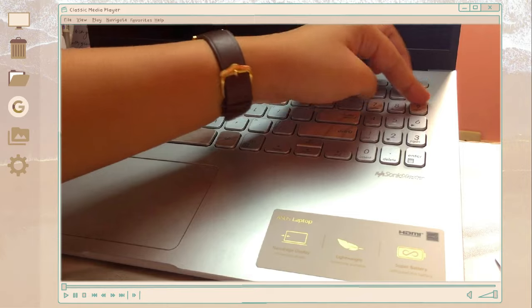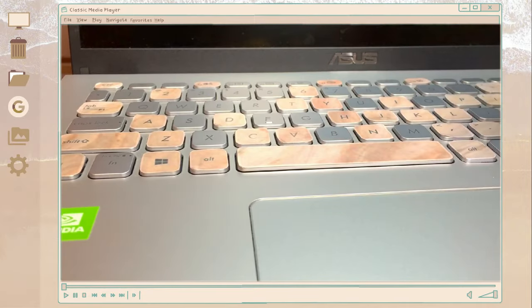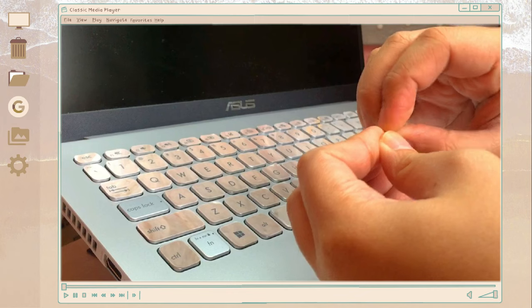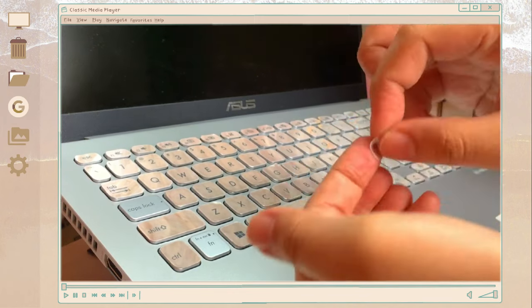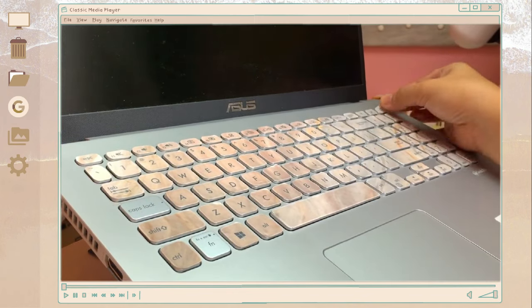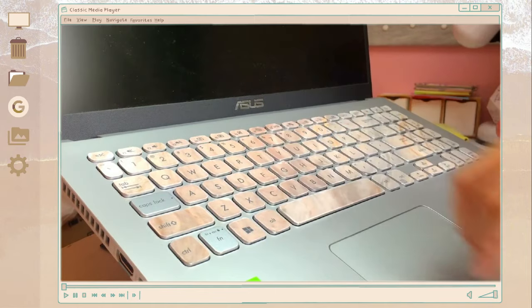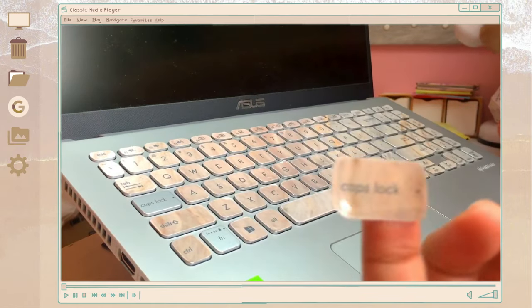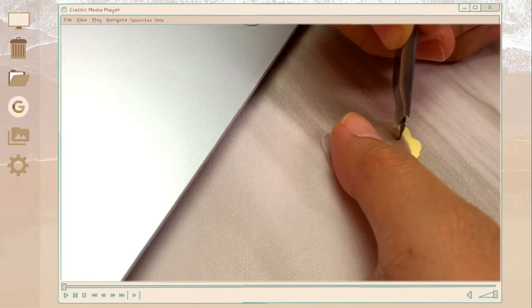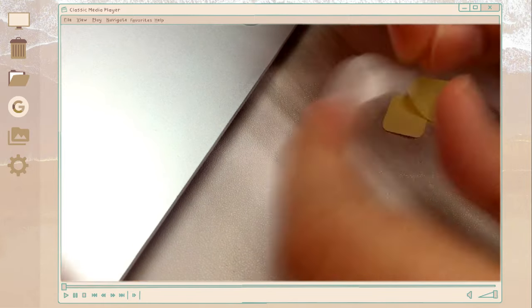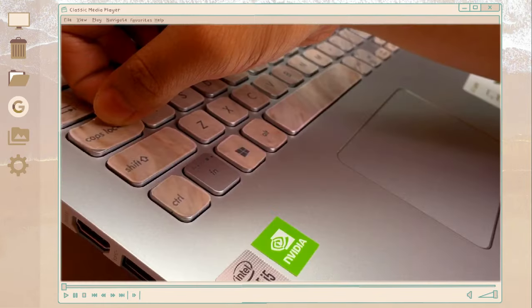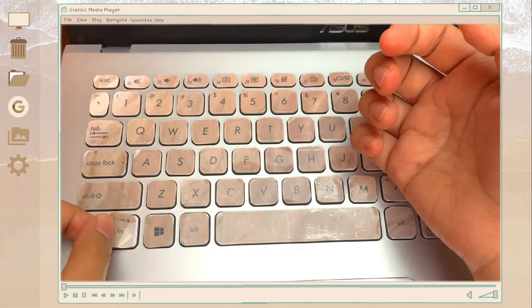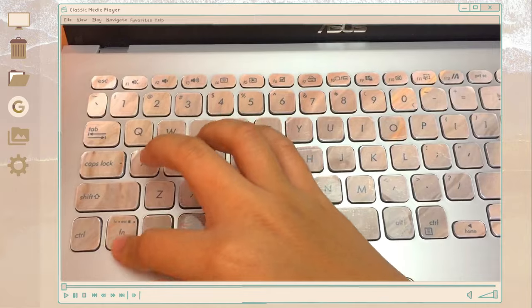And after you just place it on your keyboard. If you have small adjustments just use a scissors and cut those. Just peel off the back part and stick it on the laptop. And this is how it looks like.